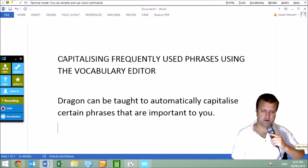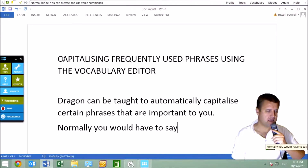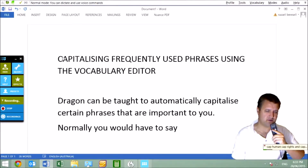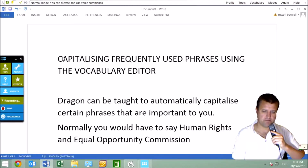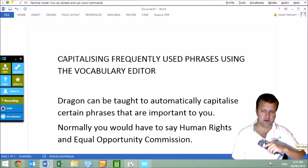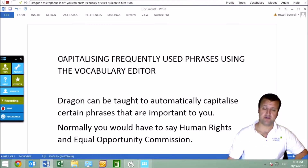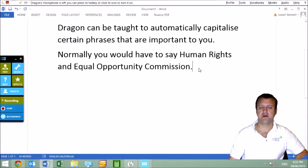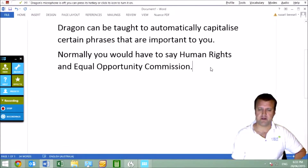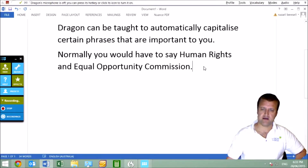Normally you would have to say CAP HUMAN CAP RIGHTS AND CAP EQUAL CAP OPPORTUNITY CAP COMMISSION. Saying CAP all the time is fine for the occasional word, but if we wanted to add a phrase so it's always capitalised — it's part of our special vocabulary — how do we do that?